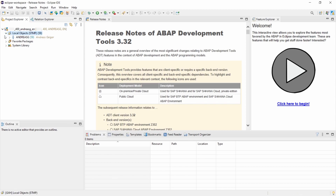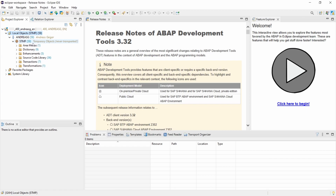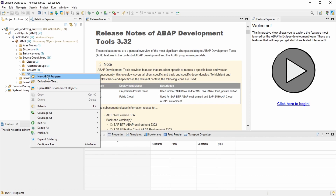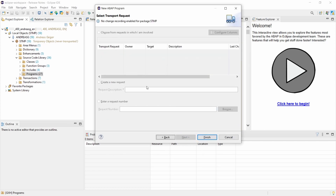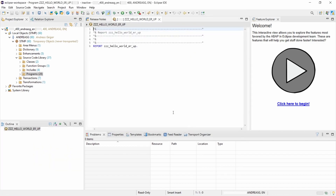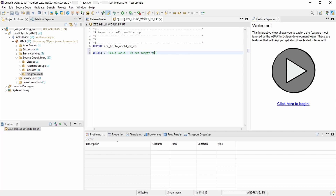I open up my user — that's the temporary package. I would like to create a new program, so I go to Source Code Library, then Programs, right-click, and select New ABAP Program. I name it, for example, 'hello_world_demo'. Click Next and then Finish. Here I can write a simple Hello World program — and don't forget to subscribe to this YouTube channel if you want to.